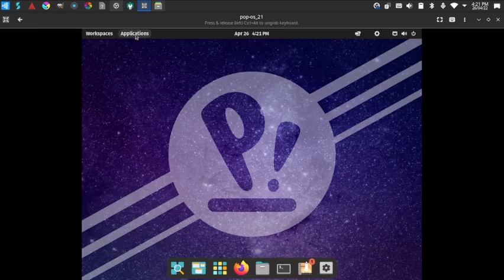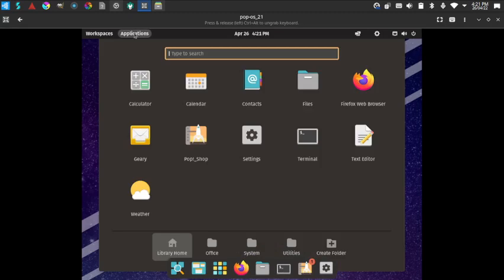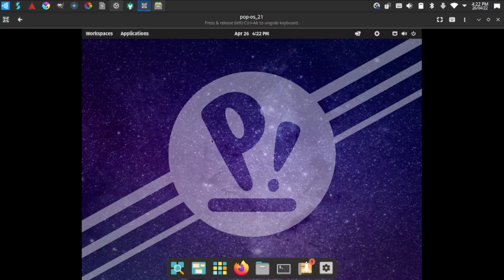I really like the way Pop OS works with the standard GNOME desktop. I used it about one and a half to two years ago but didn't go in depth. After this review, I'm becoming a fan of Pop OS — it is a very well-designed system. Now let's go to the Settings menu.